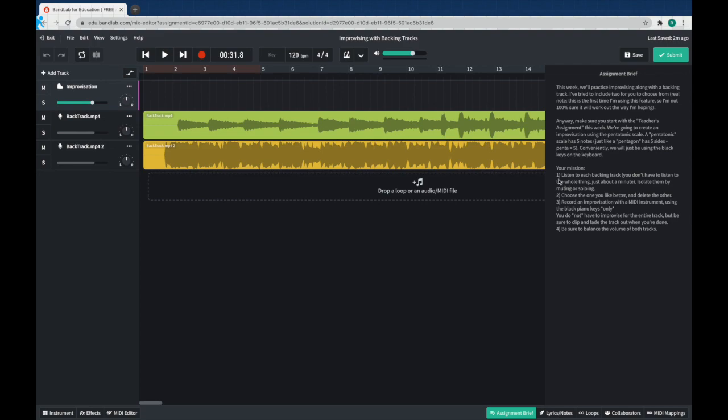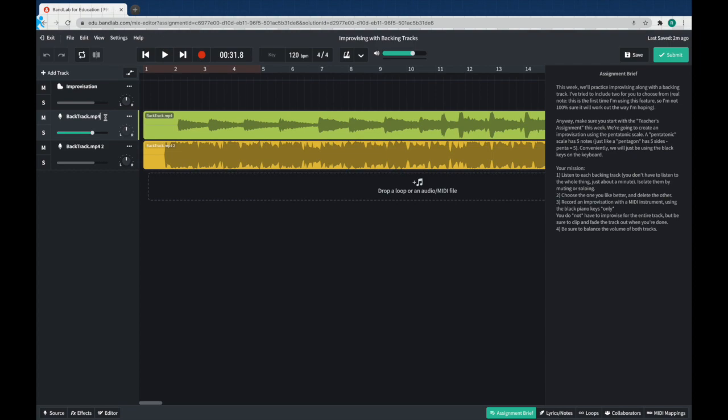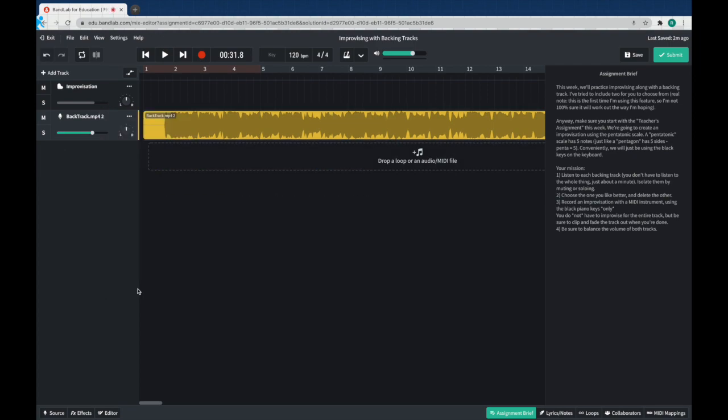So the first thing I need to do, look over here, we just did our listen. The next thing we do is we choose the one we want and we delete the other one. So I'm going to go ahead and get rid of this. I can just right click and delete the whole track. Now it's not in my way anymore.